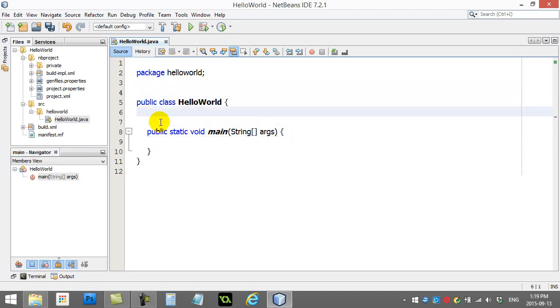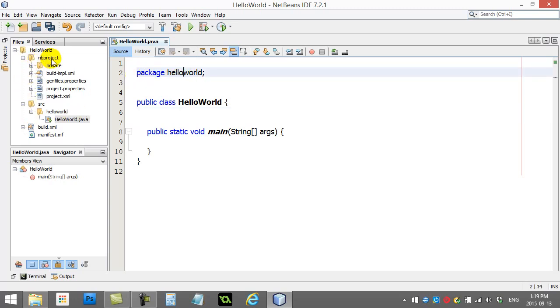And so it looks like that. You'll notice the first line here says package hello world. When you actually make a project, you also usually make some sort of packages. They're almost like little subfolders for your project.